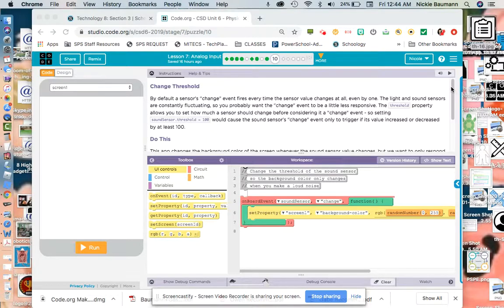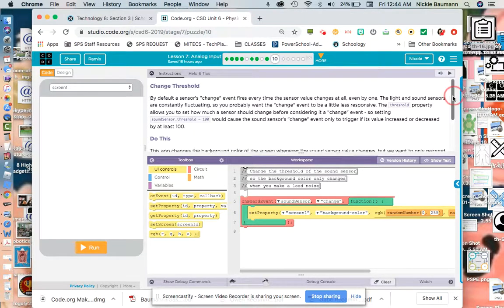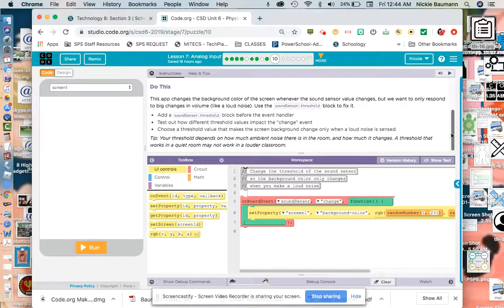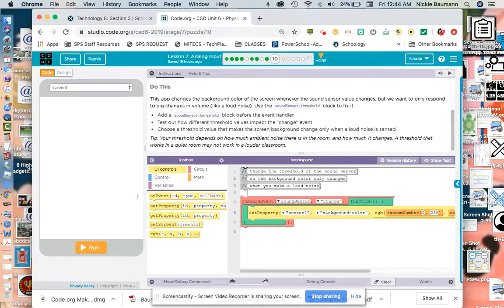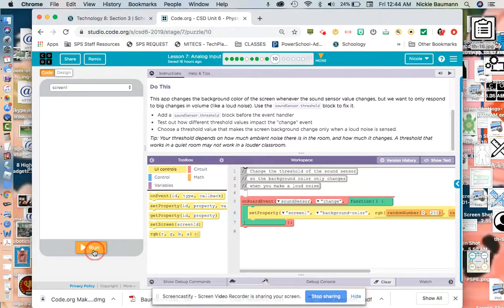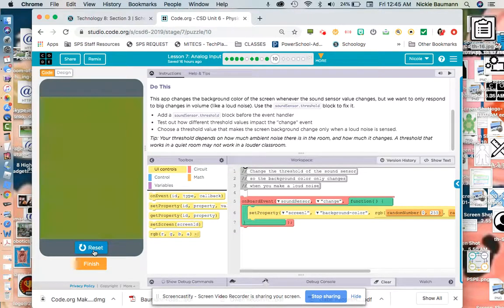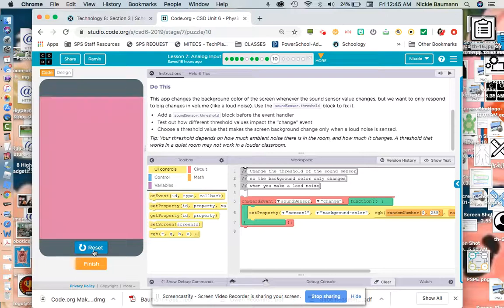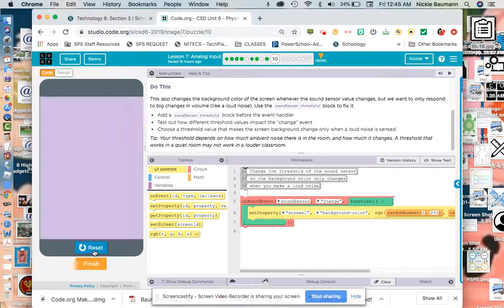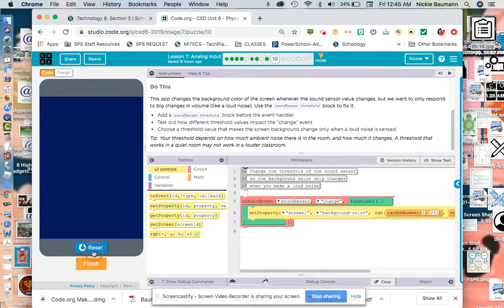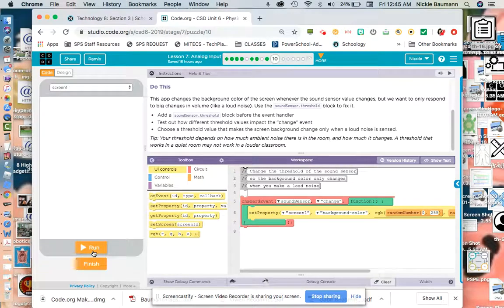So we're going to take a look. This app changes the background color of the screen whenever the sound sensor value changes, but we only want it to respond to big changes. So first, let's see if we run this. Notice how it's changing like crazy every time it picks up even the slightest little sound. We want to make it so it only changes by a very large threshold.